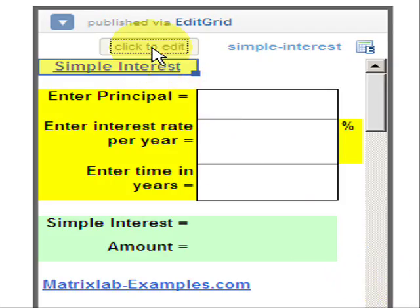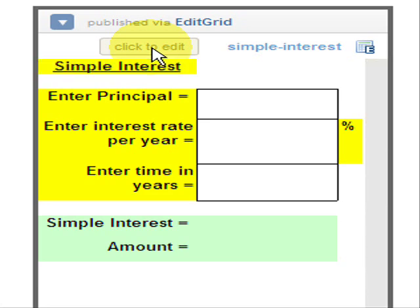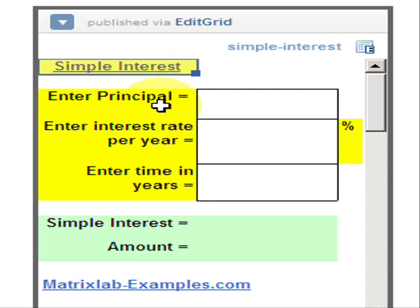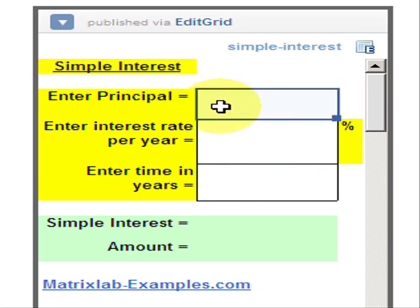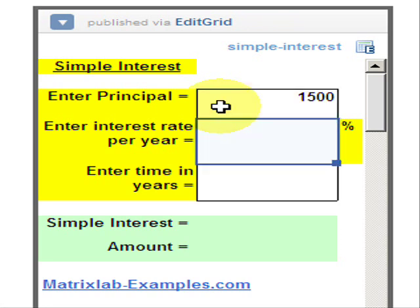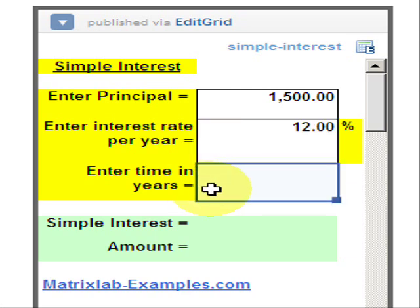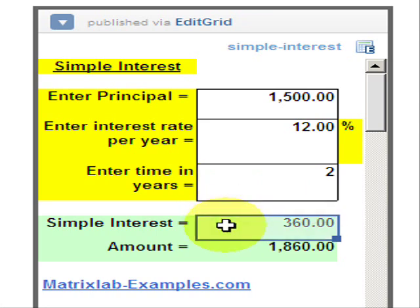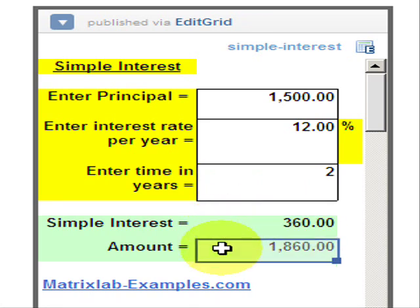We have to click the button to edit the numbers. We enter the principal that we know, we enter the interest rate per year, and finally we enter the time in years. That's how we calculate the simple interest and the amount.